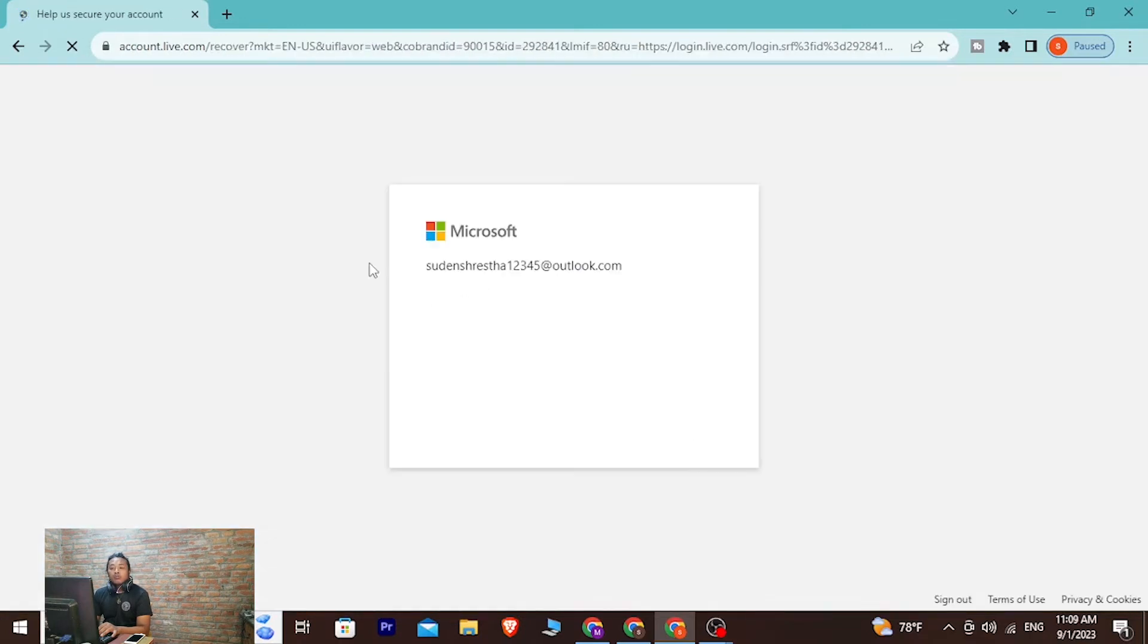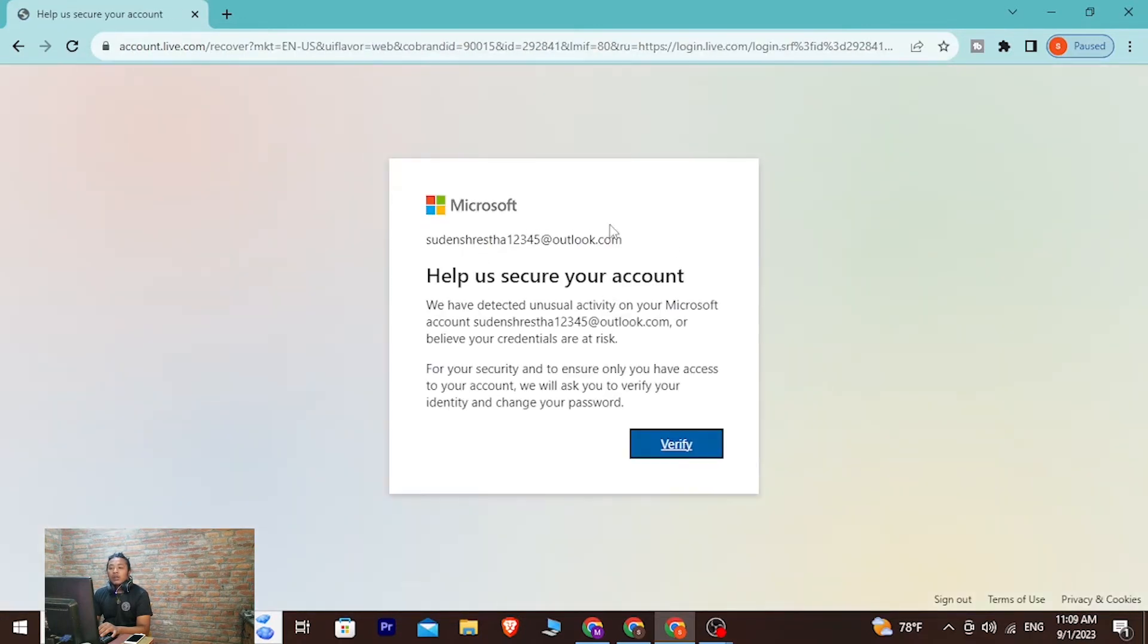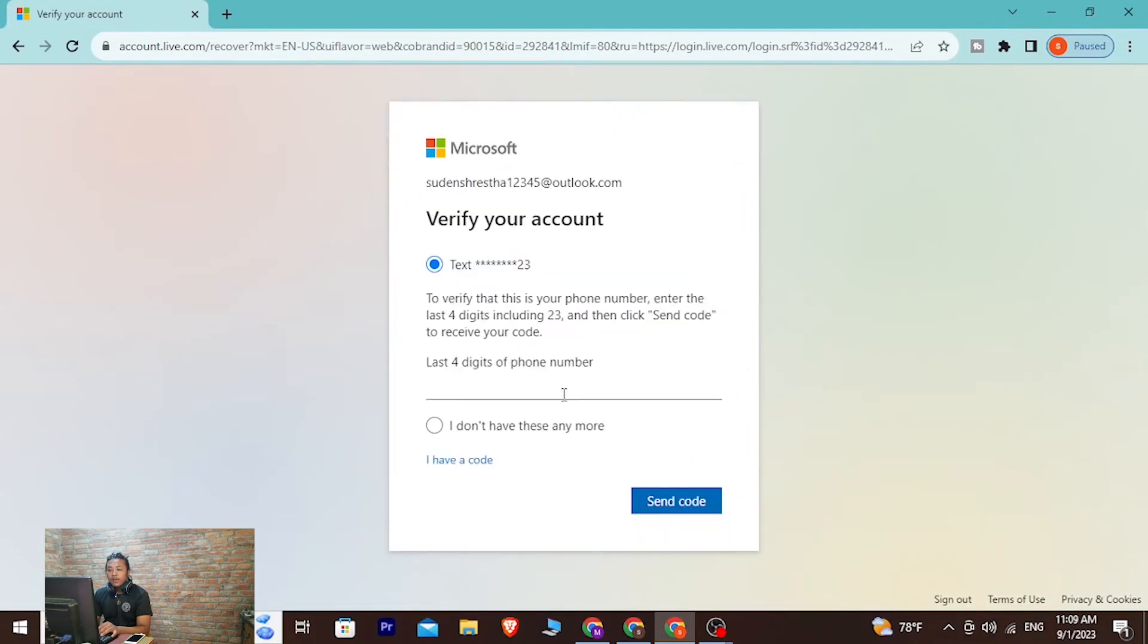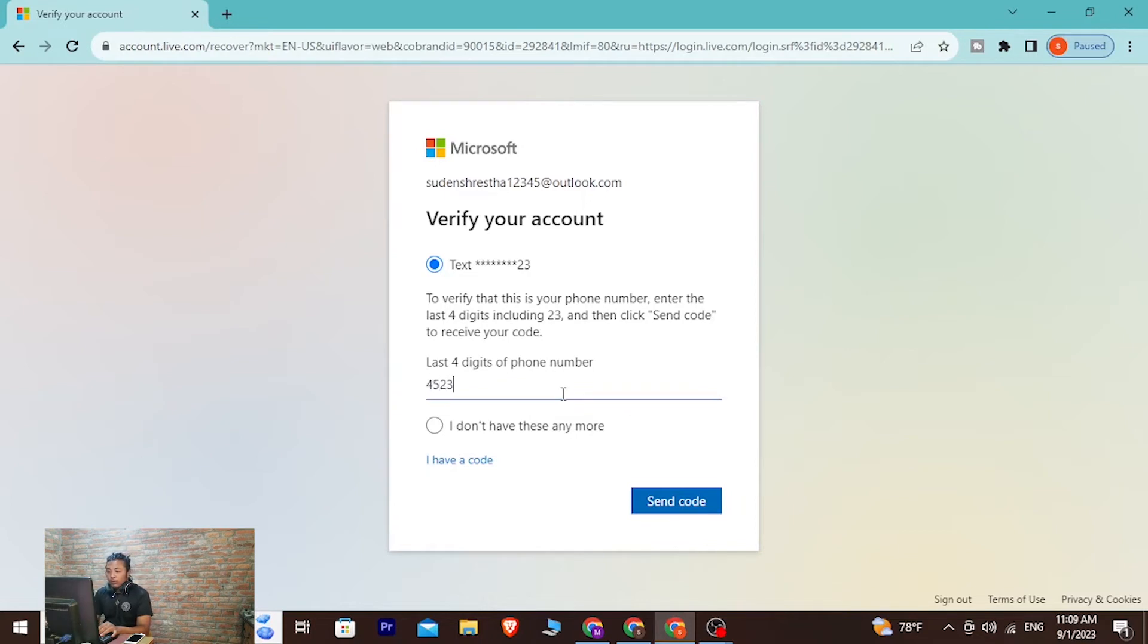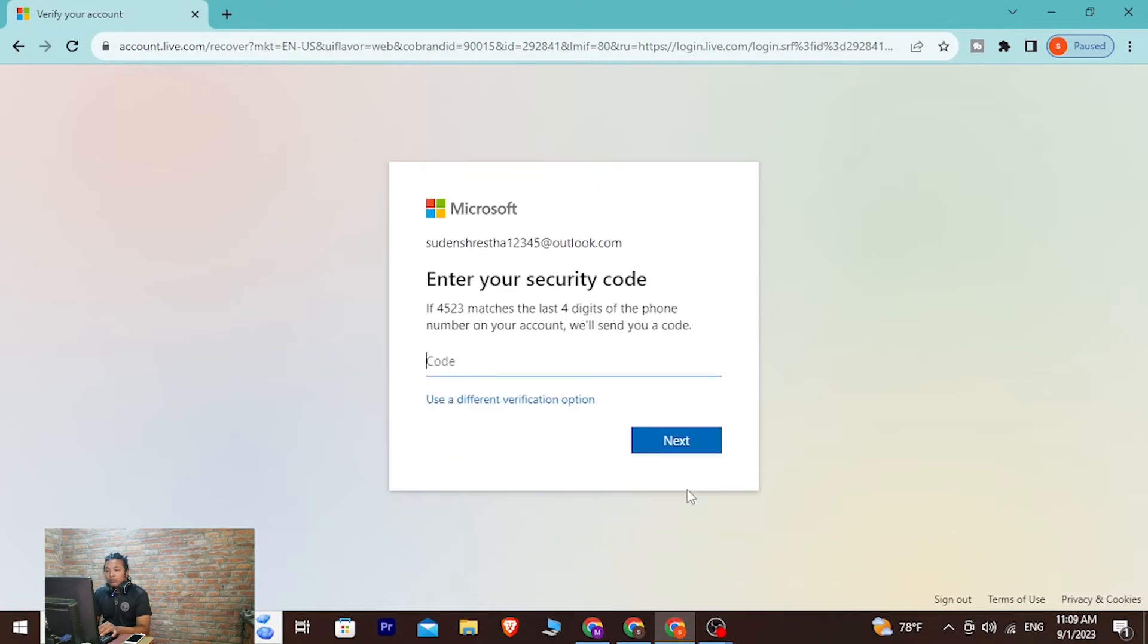With that being said guys, let's verify and wait for the verification code to arrive on my phone. And I have received the code guys, so let's enter the code.